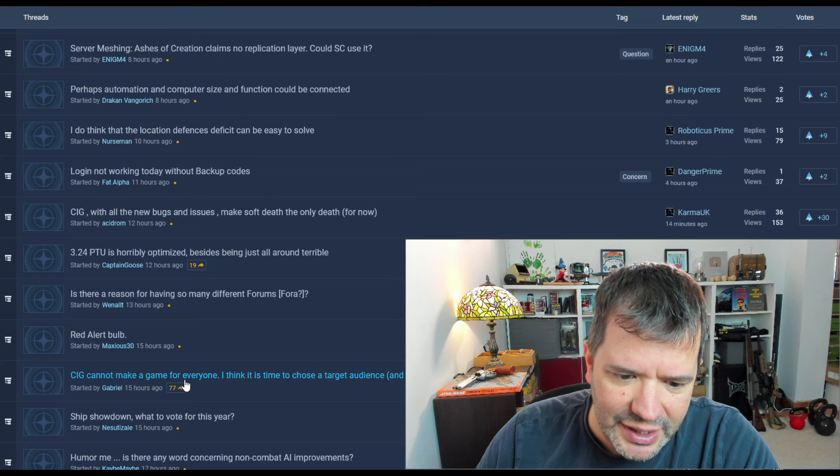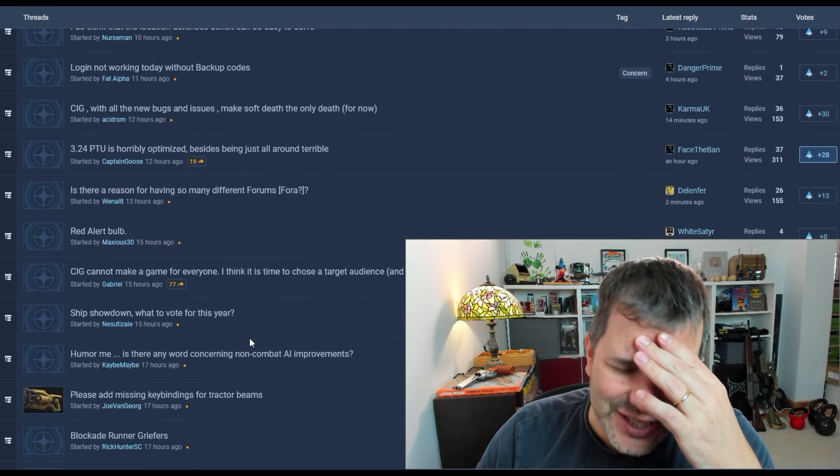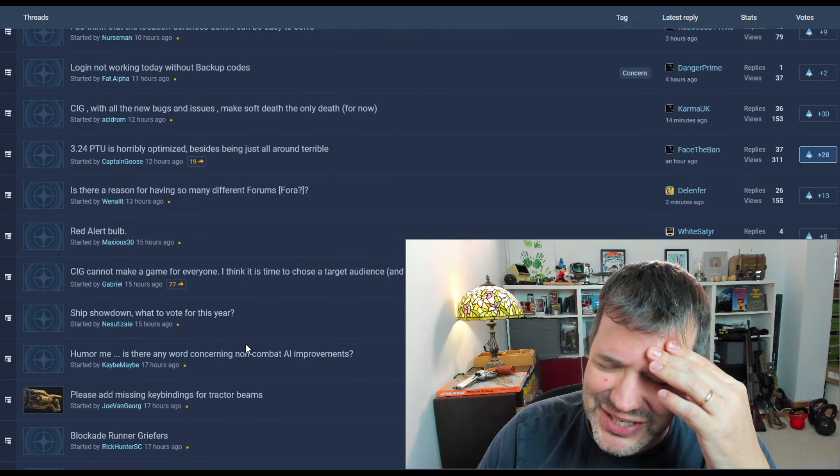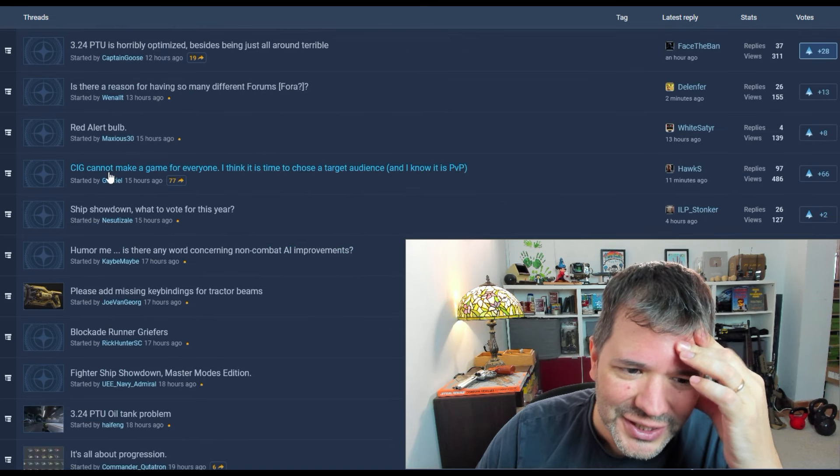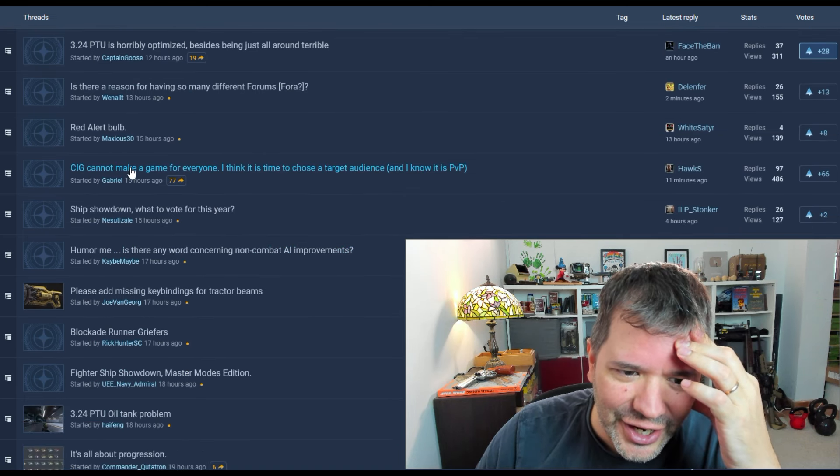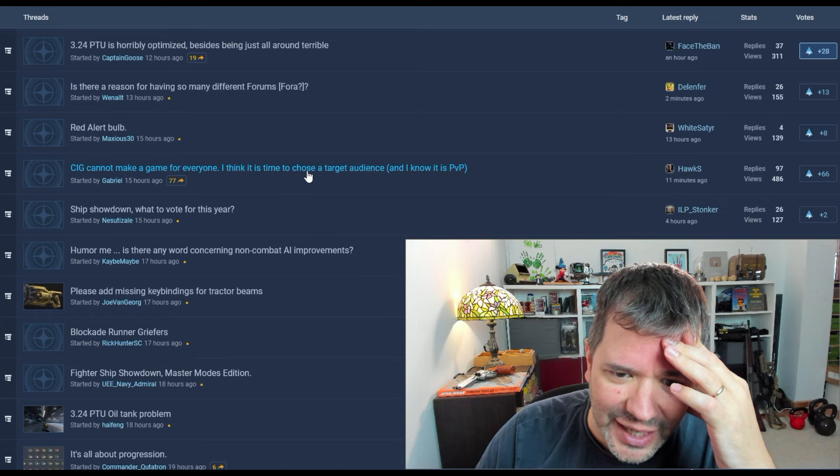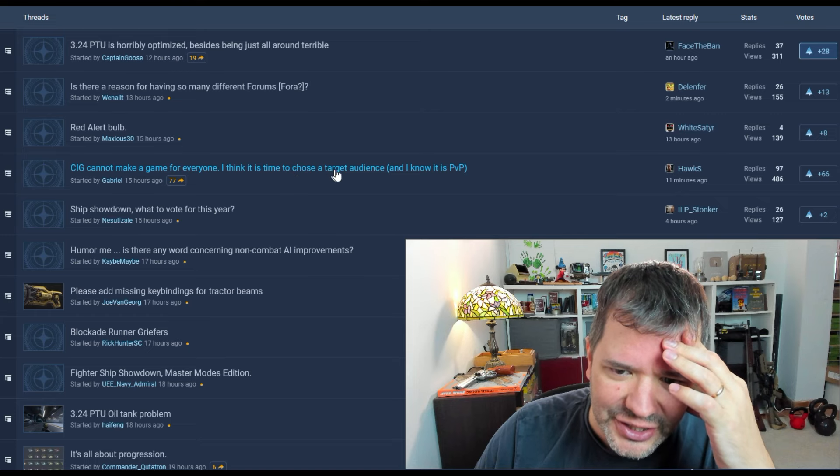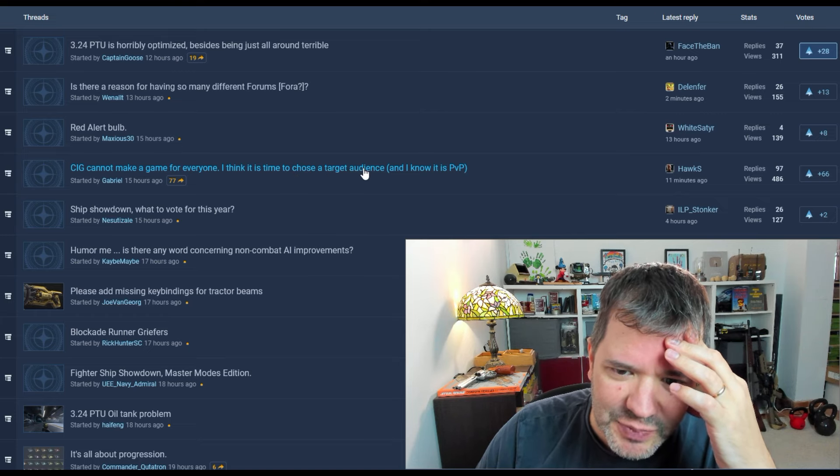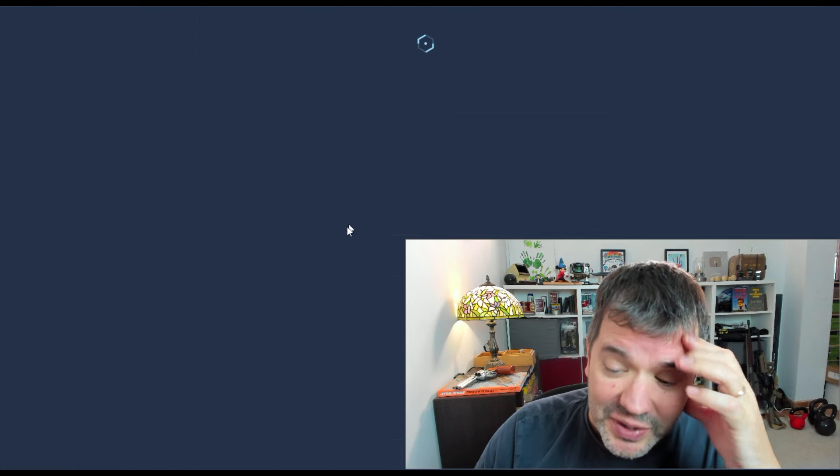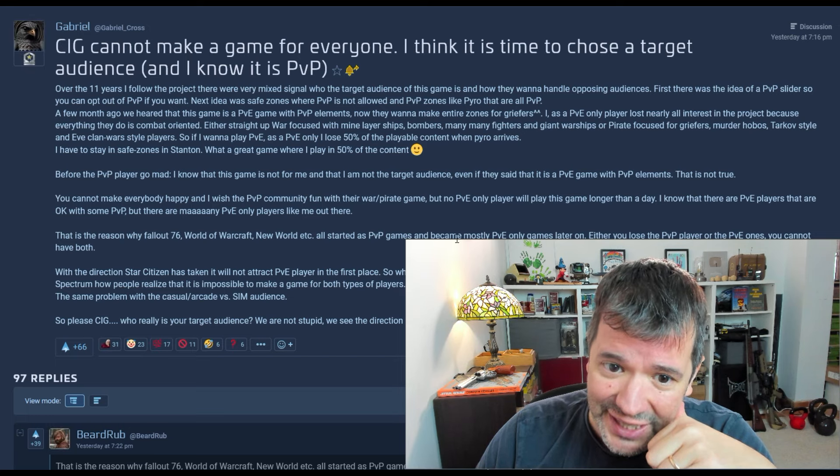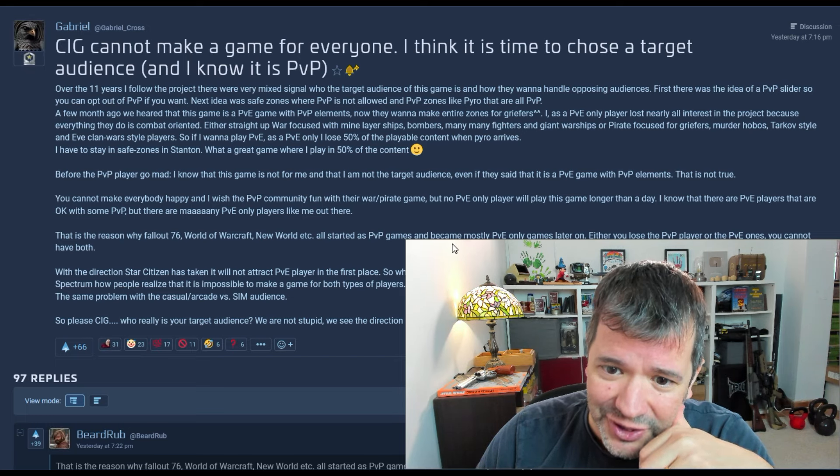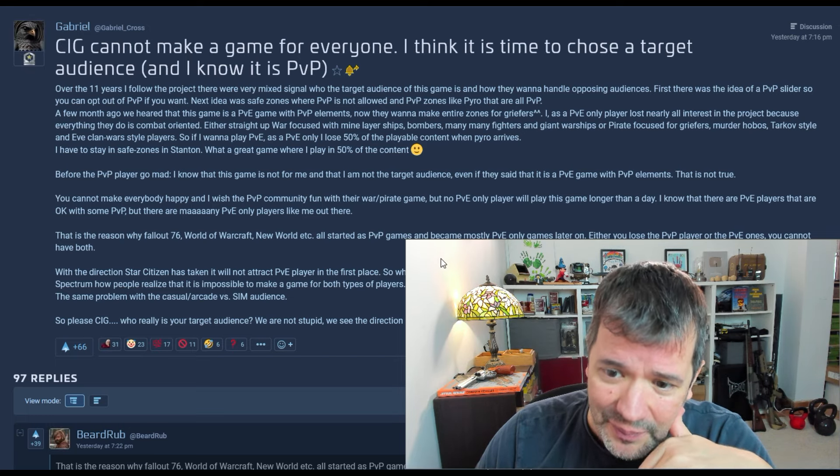You can see how people are extremely angry about it. Cannot make a game for everyone. And the shields, the shields, they're so horrible. CIG cannot make a game for everyone. I think it's time to choose a target audience. And I know it is PvP, PvP with master modes. Really? That's what you're going for? Have you seen that crap? How bad it is?